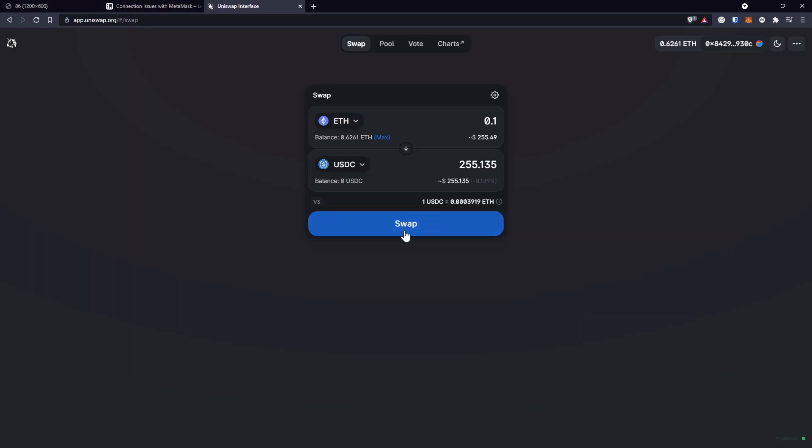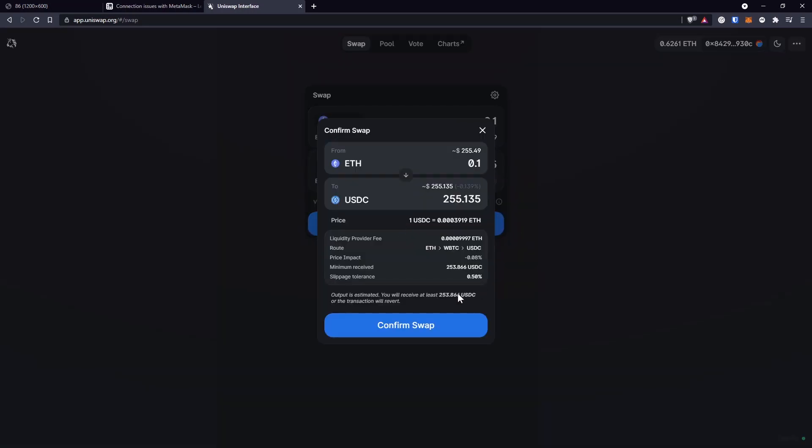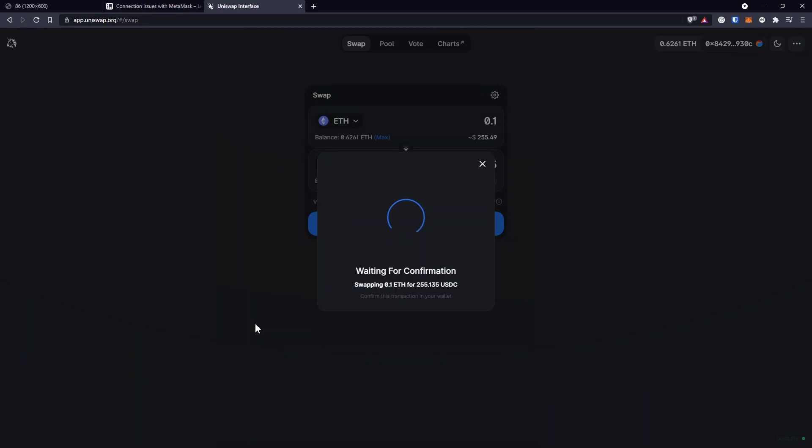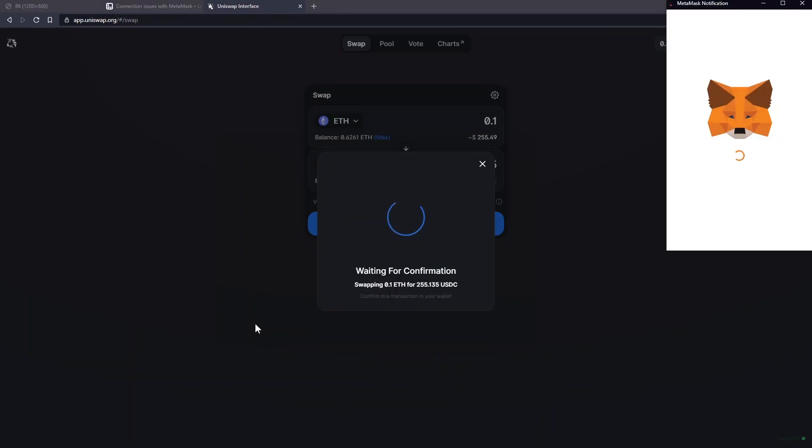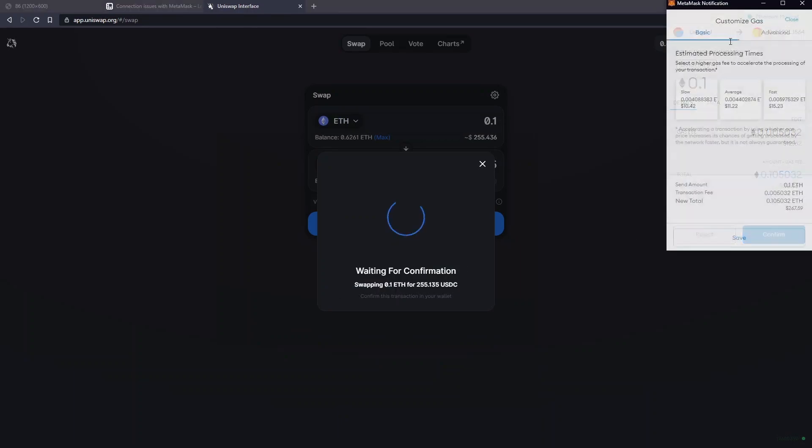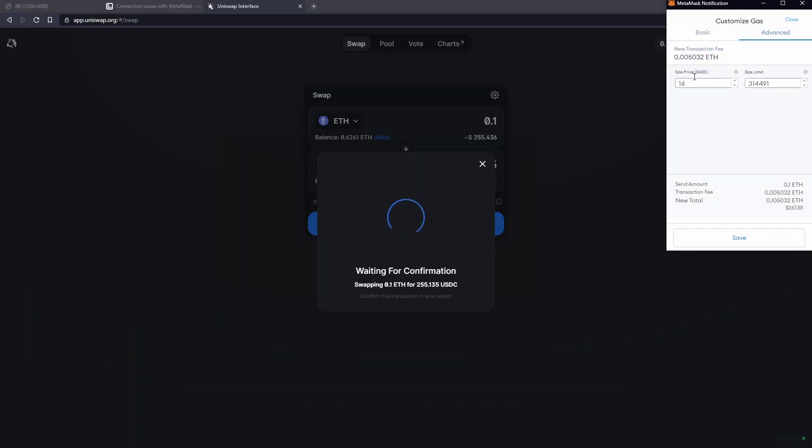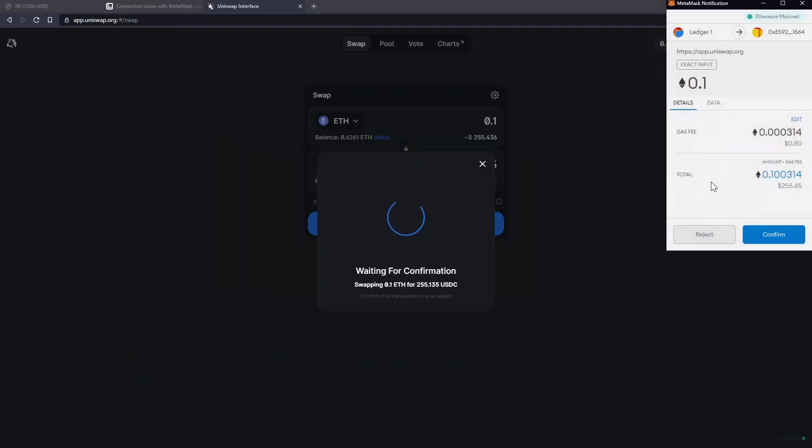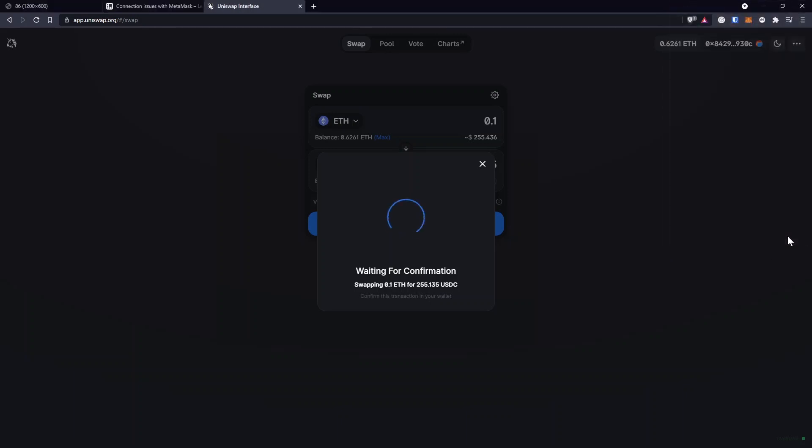...click on Swap, confirm the swap. And now let's just lower the gas price, just to make sure this transaction won't go through for me by mistake. So if I confirm it, now what will happen...